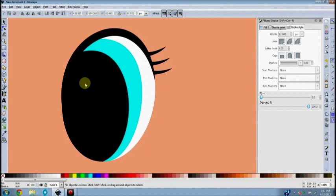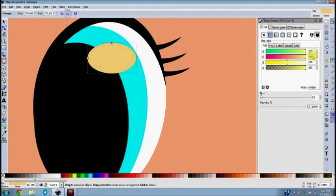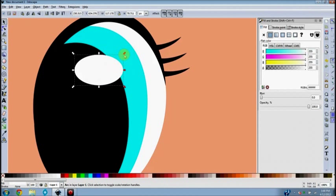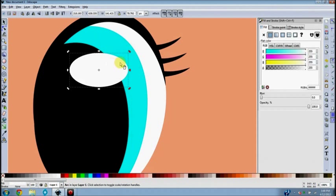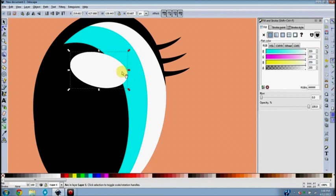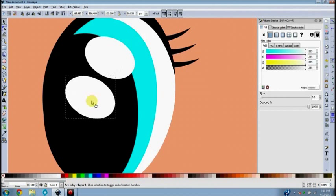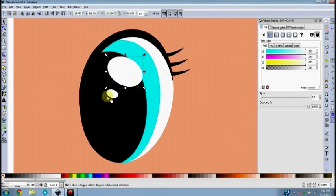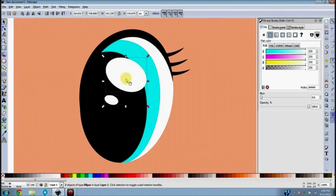Now I'll do the white reflections using the ellipse tool again. Draw an ellipse, change its fill to white. Use the Select and Transform tool to move it, and increase its scale if needed. Rotate it slightly. Then copy-paste another one and make it small — something about like that. I want them a little bigger, so I'll hold Shift, select both, and scale both up together.